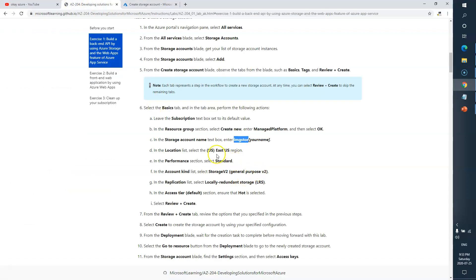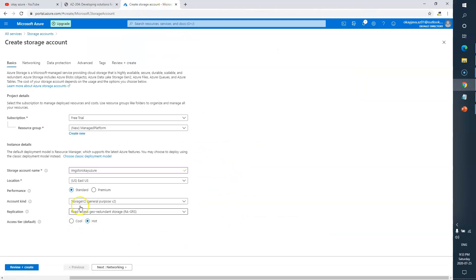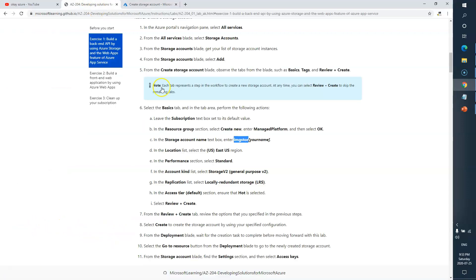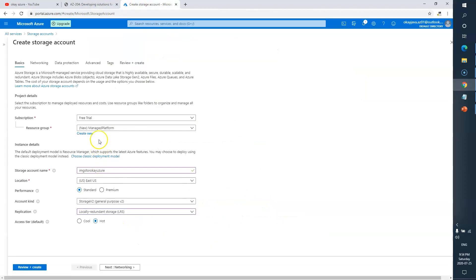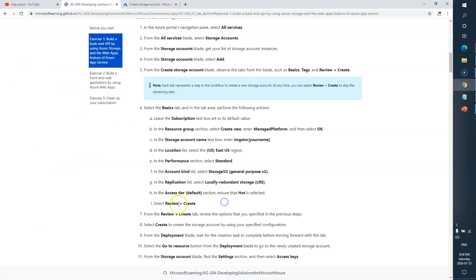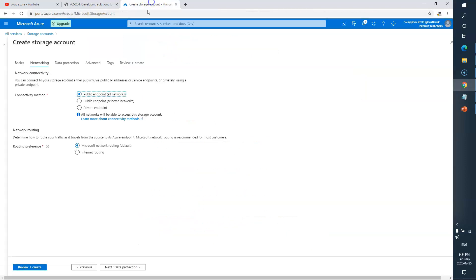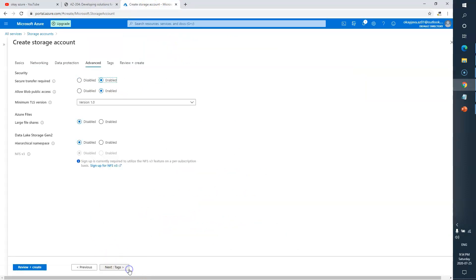Next, location is East US, performance is Standard, and version is StorageV2. I can see East US, Standard, V2 here, and I have to choose LRS for redundancy. Deployment is Hot. Now I'll click Review and Create since there's nothing specifically mentioned about the Networking or other intermediate tabs, so I'll click Next through them.